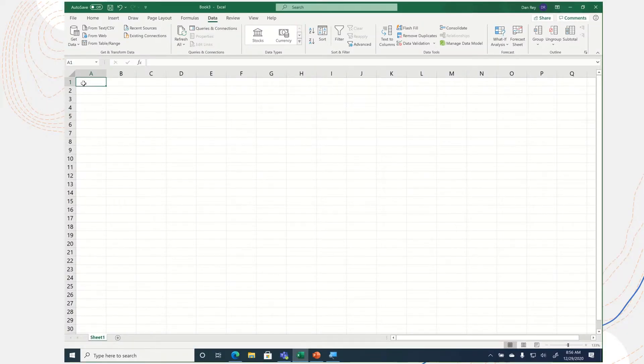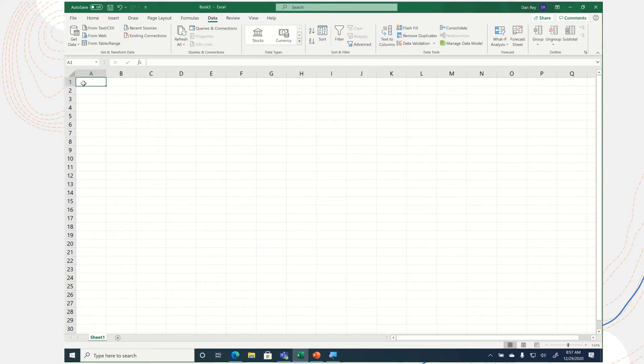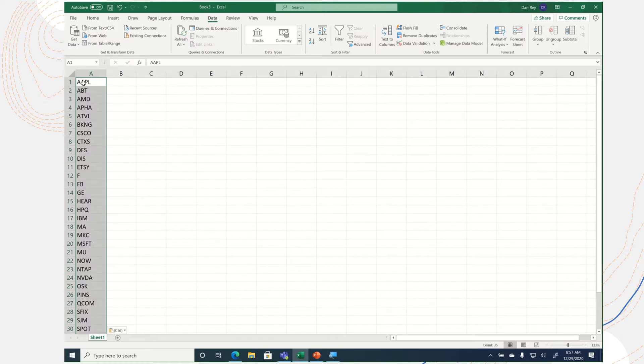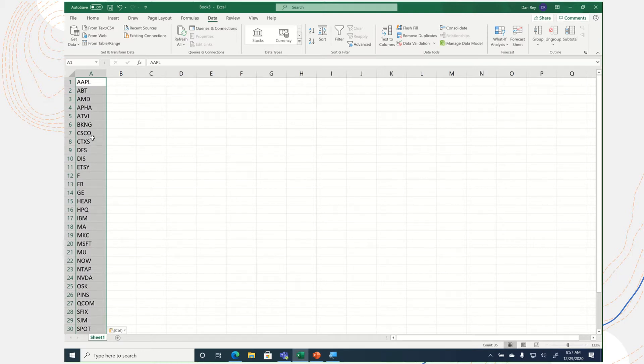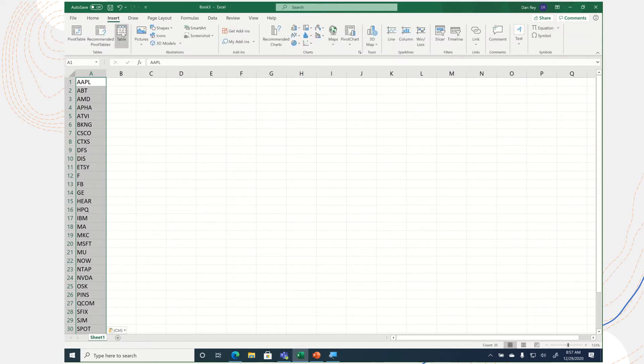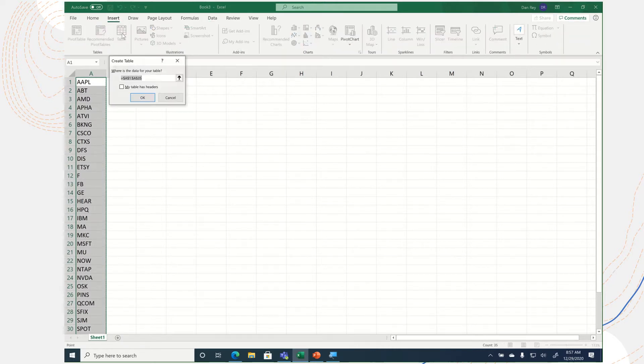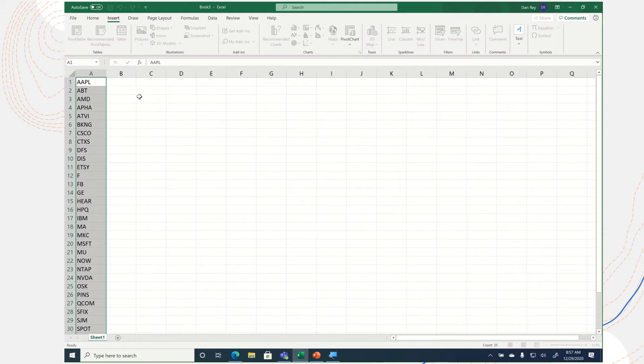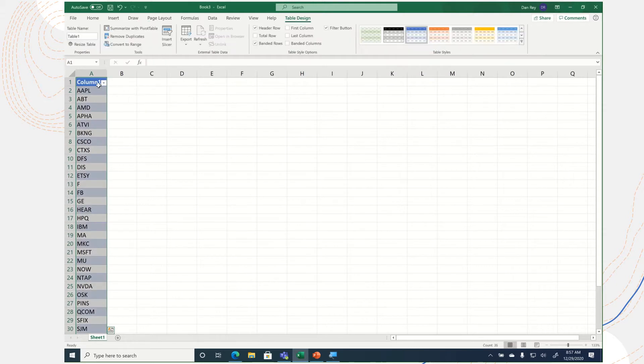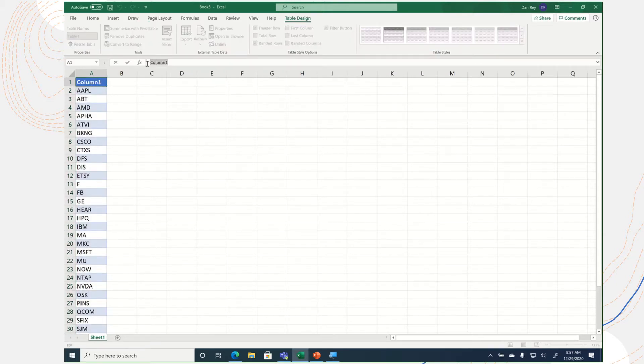Hey everyone, welcome to another Tip Tuesday video. Today's is from Excel. I'm going to copy and paste a number of stock symbols into my first column in Excel, and then under the Insert tab, I'm going to turn this column into a table and label the column Stocks.